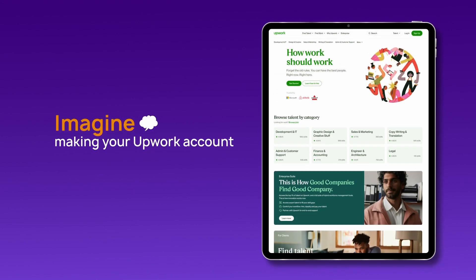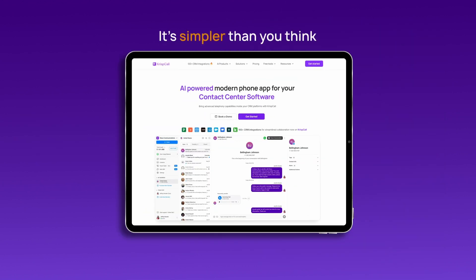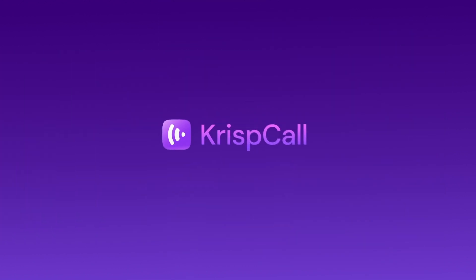Imagine creating your Upwork account without ever needing to share your personal phone number. With the right tools, it's easier than you think, and CrispCall is here to help.